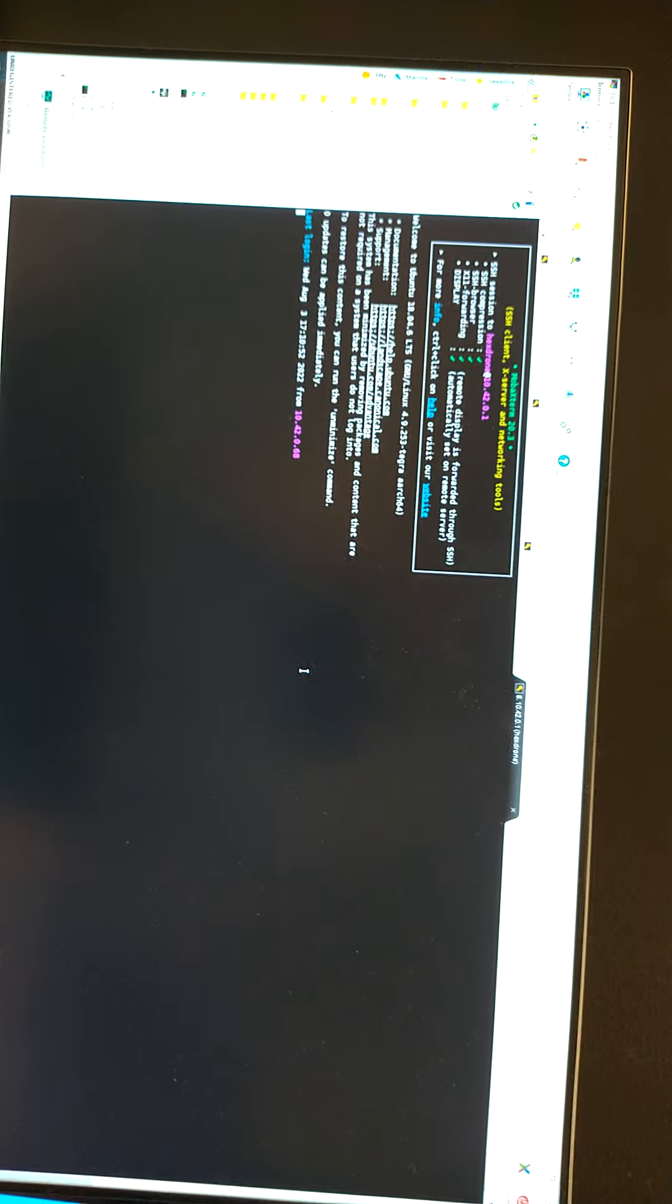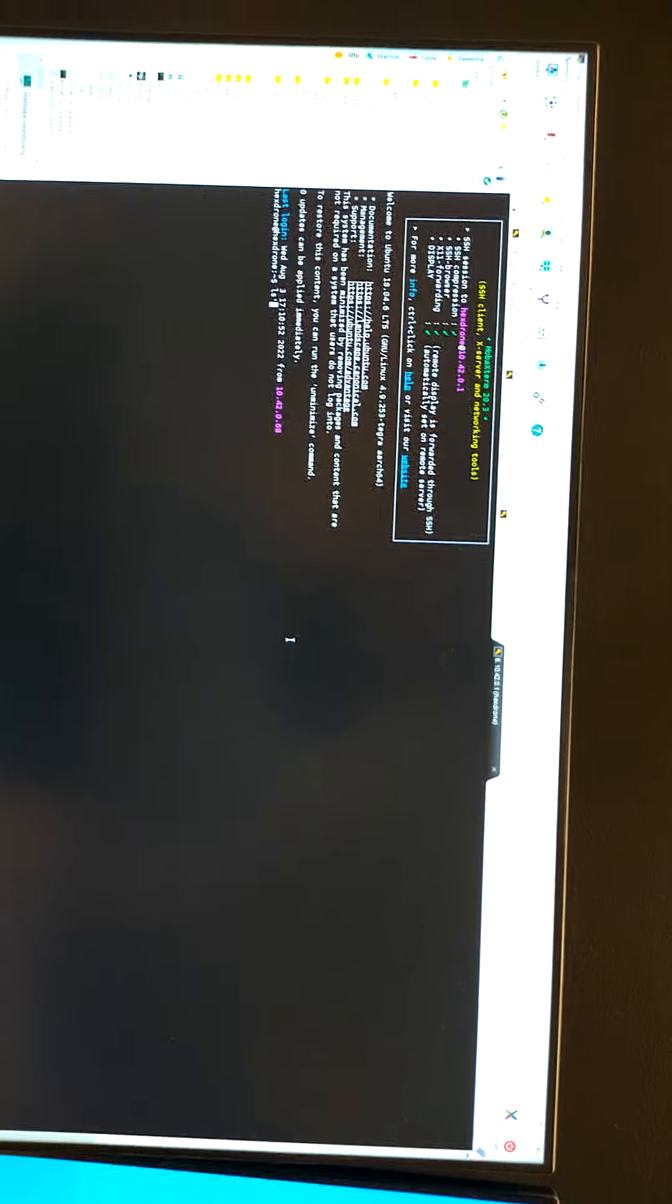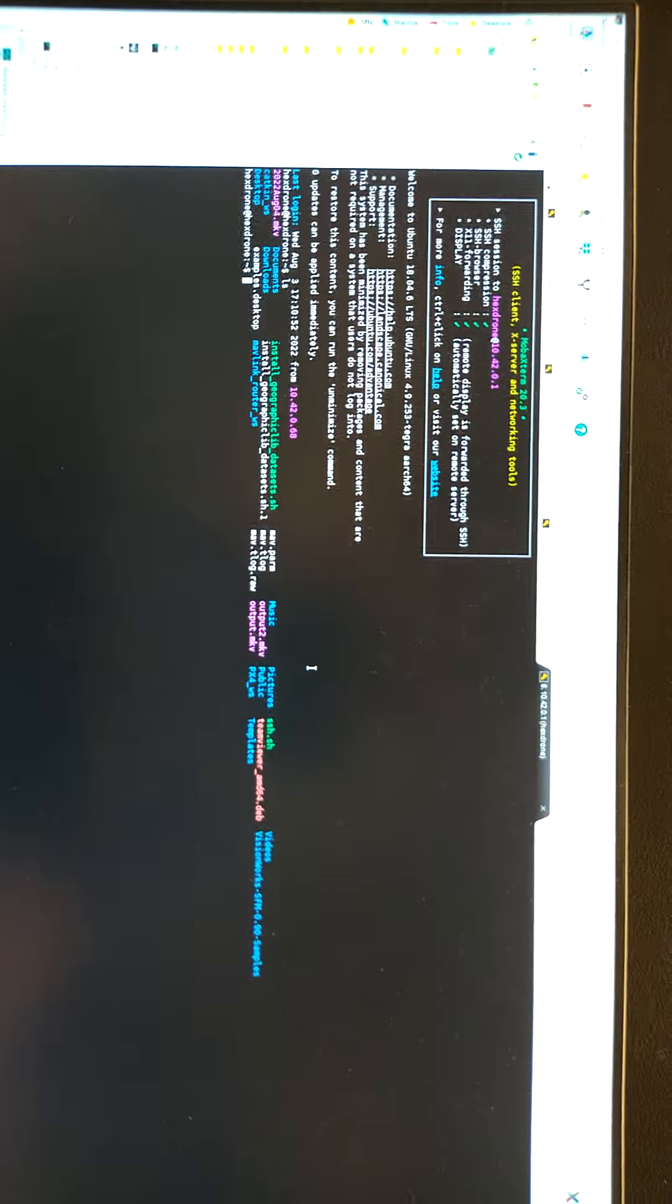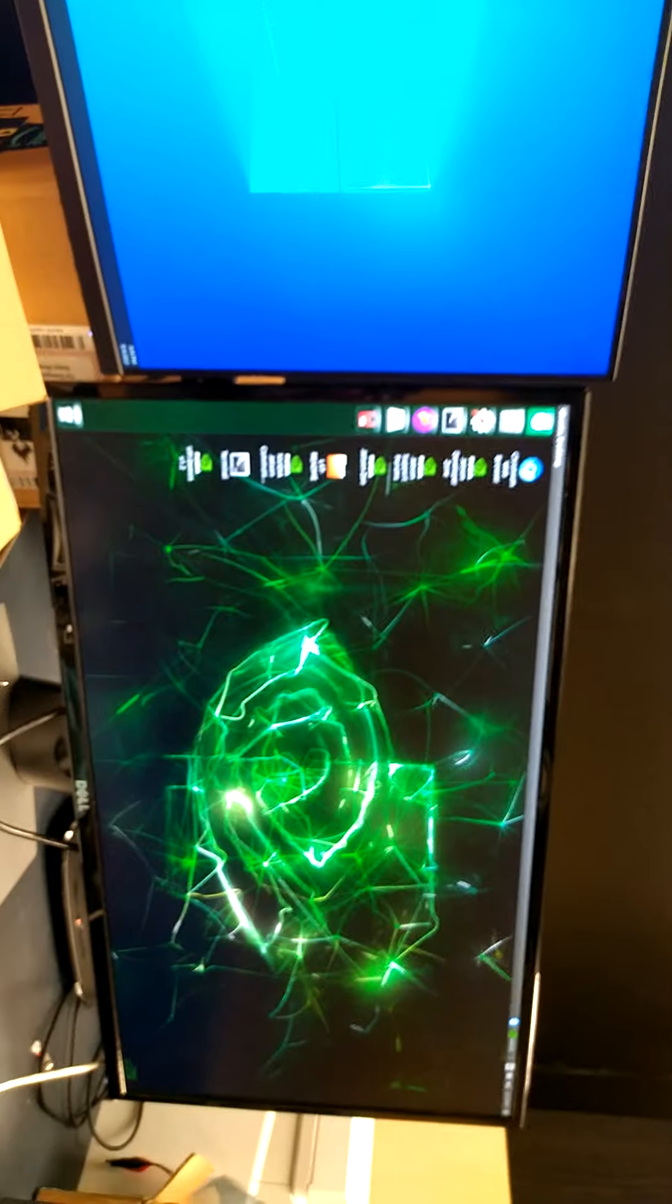Now type the username and password. Once connected, we can list all the files on the Jetson wirelessly.